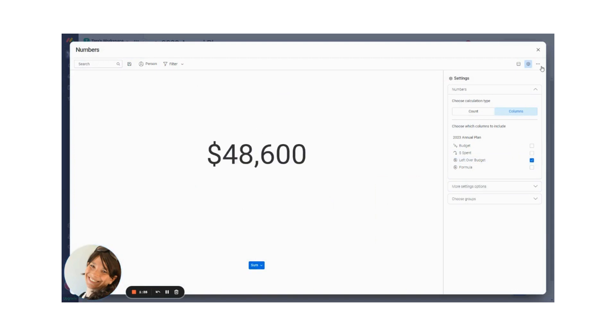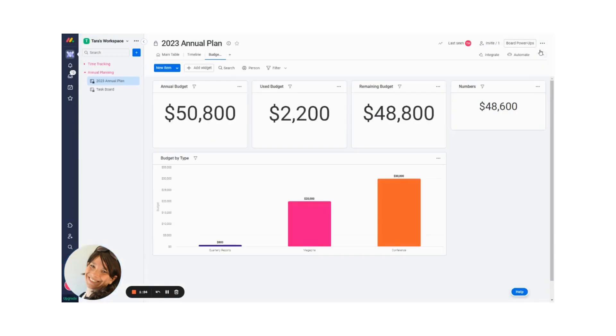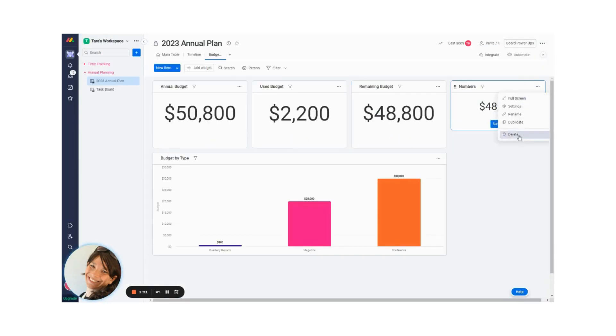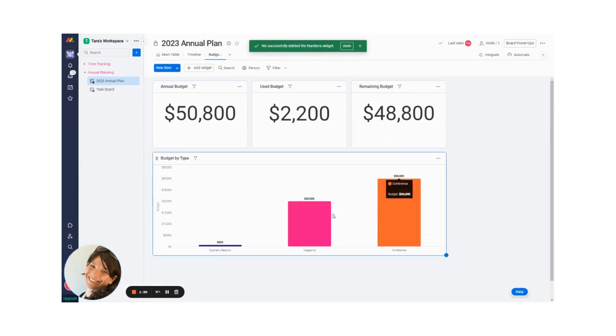And this would show me what my leftover budget is. See, it's the same thing as this, but I just wanted to show you how to use it.